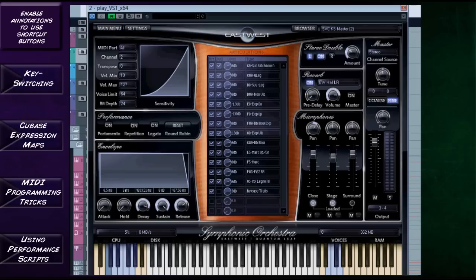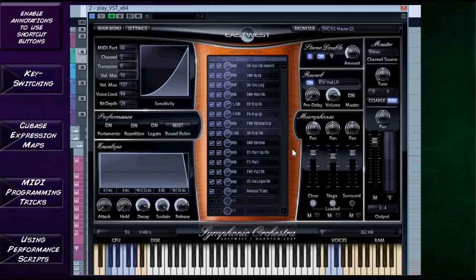On the keyboard there are some highlighted blue keys at the bottom and a couple at the top — these are called the key switches. When I push one of them, that decides what type of expression my cello has. The list of expressions for this cello is in the articulations panel. At the top, C0 is sustained vibrato smooth, C-sharp is legato, D is also a legato.